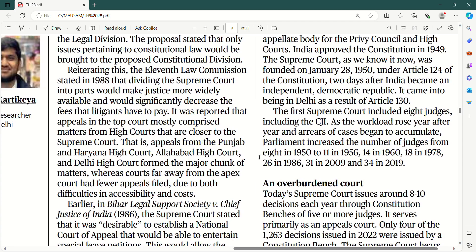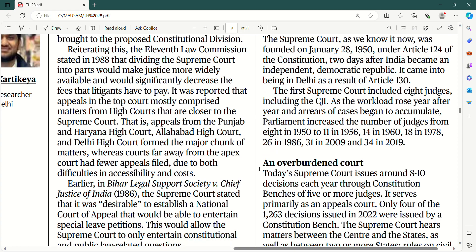It was reported that appeals in the top court mostly comprised matters from high courts that are closer to the Supreme Court — appeals from the Punjab and Haryana High Court, Allahabad High Court and Delhi High Court formed the major chunk of matters. Whereas courts far away from the apex court had fewer appeals filed due to both difficulties in accessibility and cost. Matlab Supreme Court ke nazdeek yeh 3-4 high courts hain, isliye inhone zyada jo hai woh matter bana rakha hai.